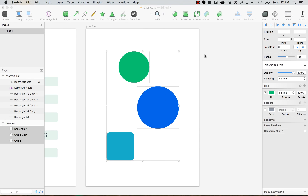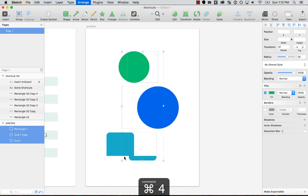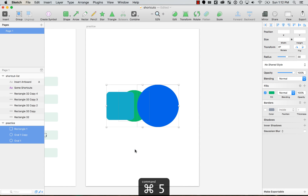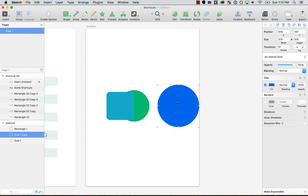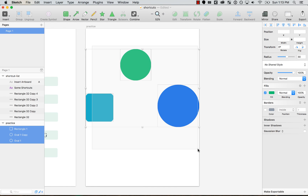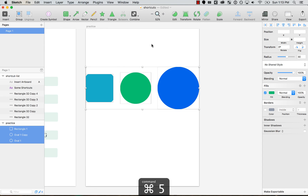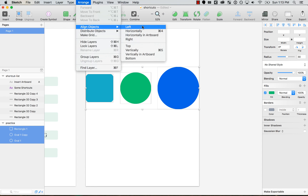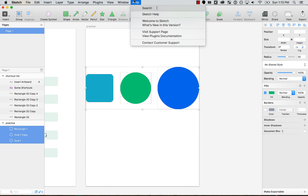Now let's go ahead and test it out. I press Command+4 and it aligns horizontally. Press Command+5 and it aligns vertically. And you can test it again. You can do the same with any of the other options — align left, align top — whatever you use a lot and want to create a shortcut for.